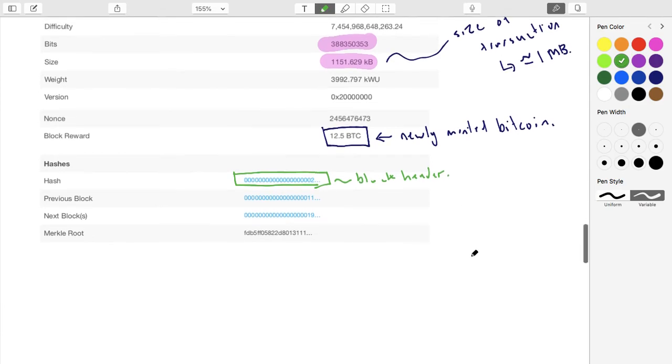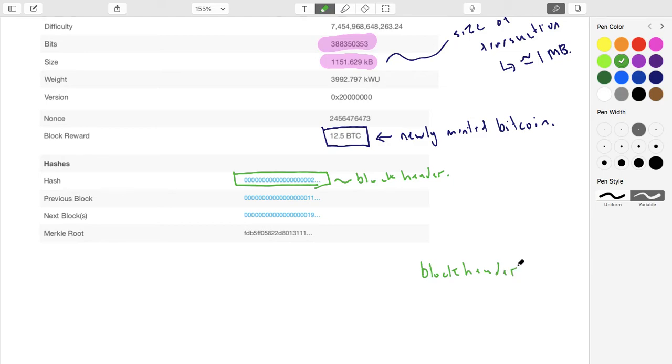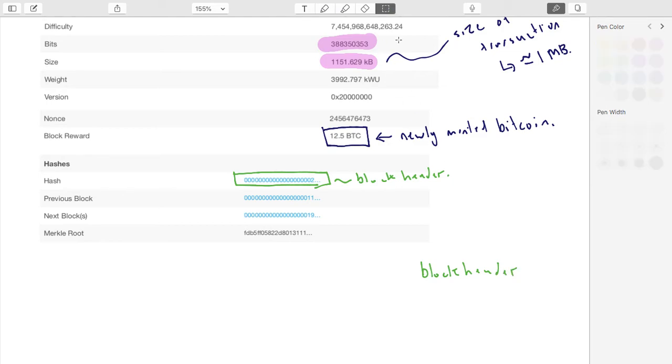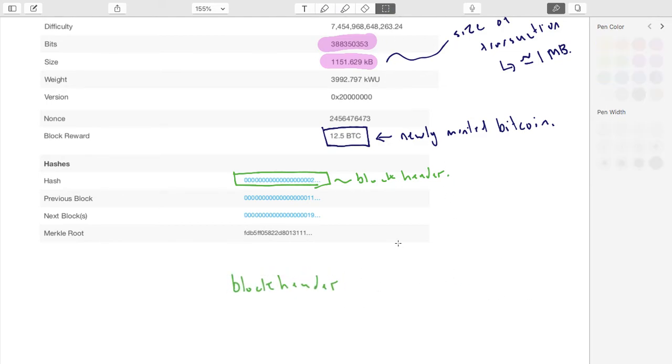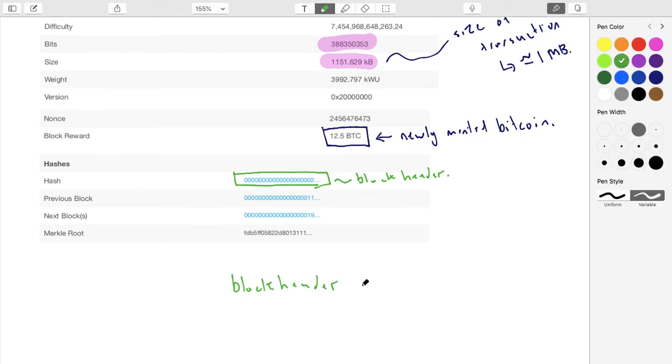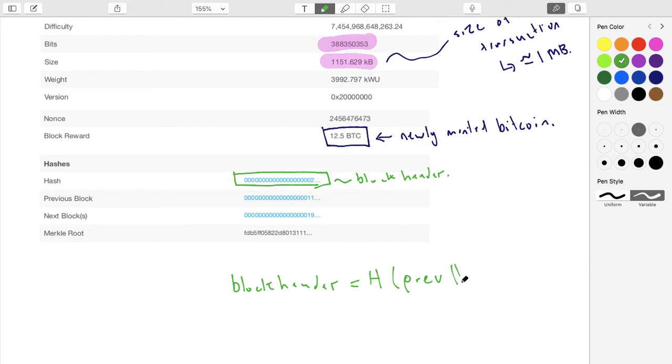You'll remember the proof of work is what you're going to do is you're going to say, okay, my block header is going to be equal to the hash of three values. It's going to equal the hash of the previous block header concatenated with some nonce I'm allowed to choose whatever I want for that, and the Merkle root.